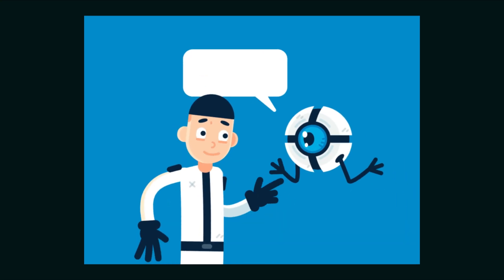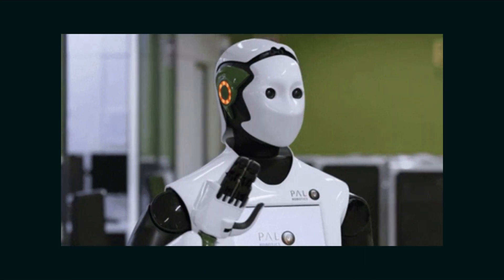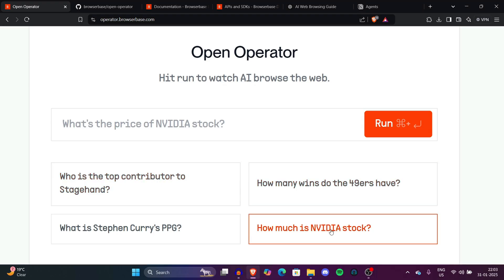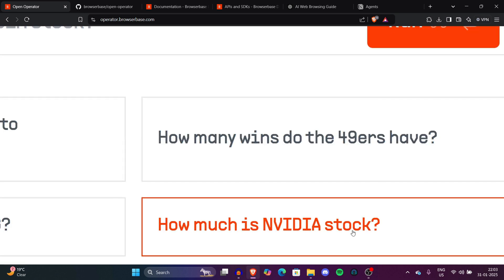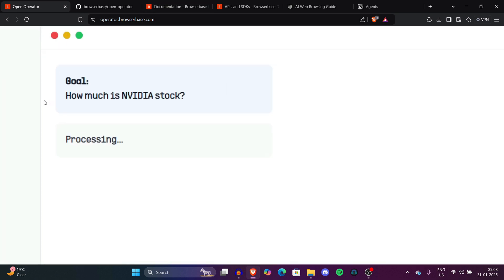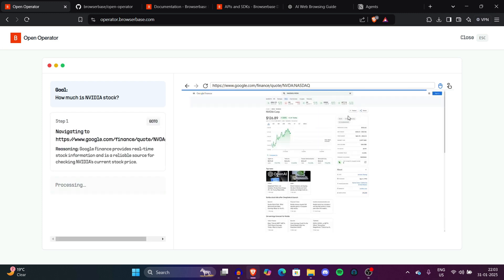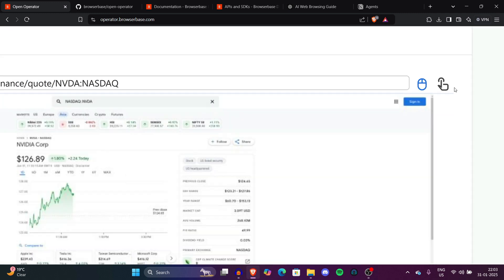AI agents, the only ones who can multitask and still forget your name. Open Operator is an interactive demonstration showing the capabilities of AI-driven browsing. Today we'll use this tool and let you know how this can multitask a lot of things without touching even the screen.